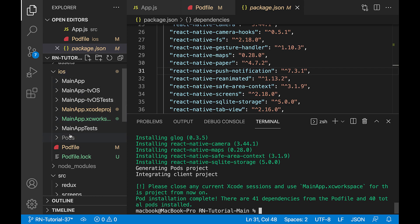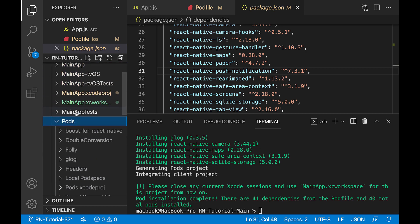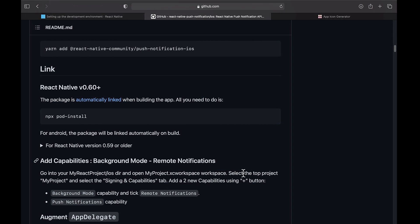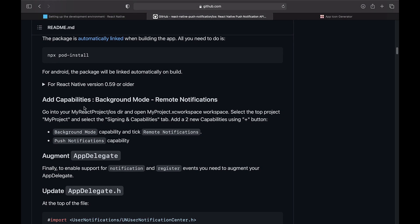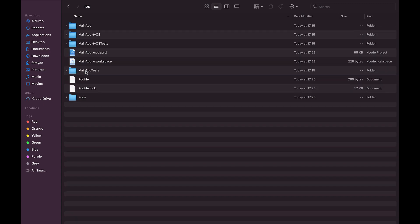As you can see in the iOS folder, a folder called Pods has been created. Now we need to apply the settings using Xcode. Go to the project folder and inside the iOS folder, run the project file with the extension XC Workspace.